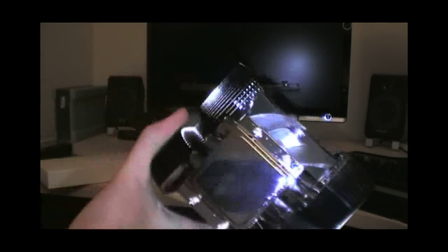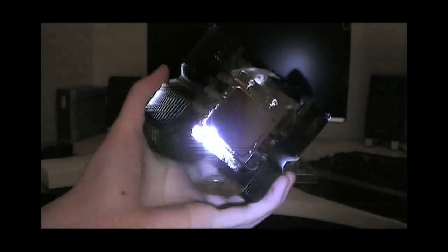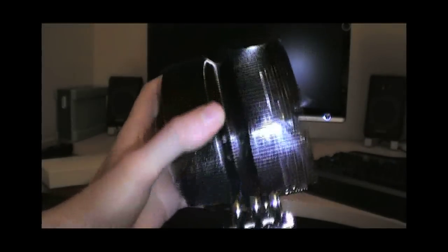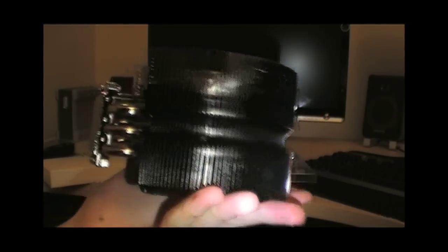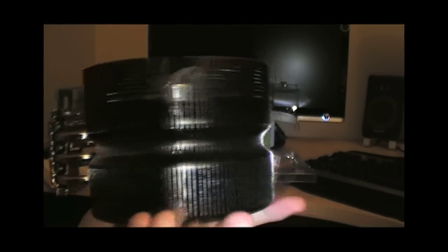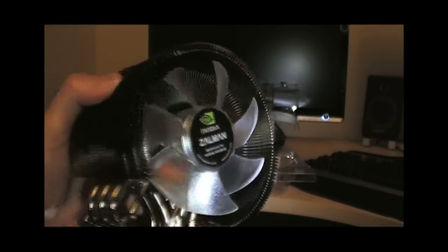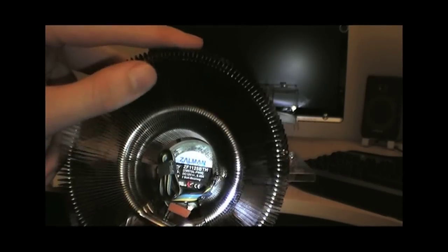Look at that. Got a few fingerprints on there but nonetheless, look at this. What's in there? Full on copper. Look at that.